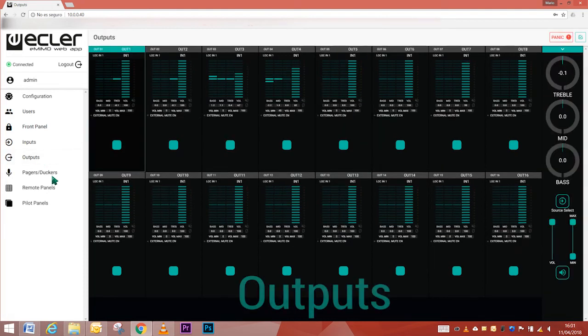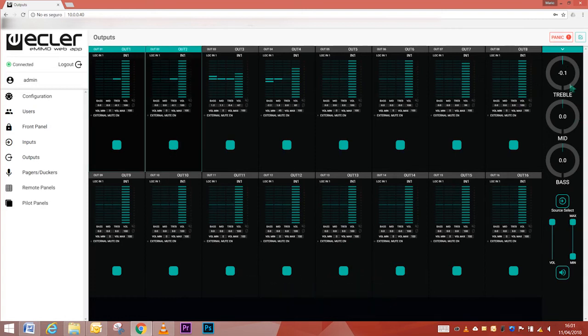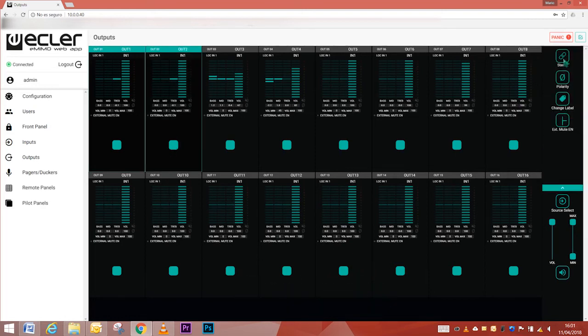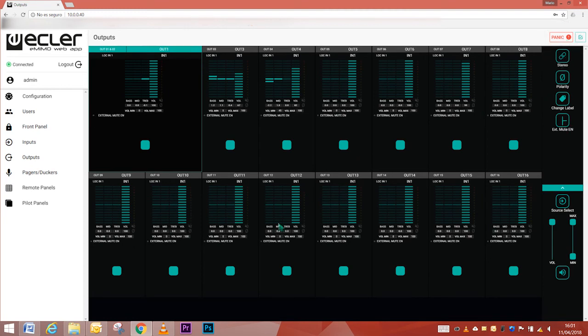Outputs. The graphic interface and functioning are identical to those on the input page. The possibility of pairing outputs in stereo, activating or deactivating mute and external dry, and the panic button located at the top of the page, which silences all output channels.